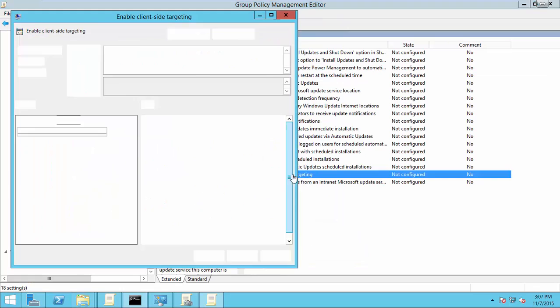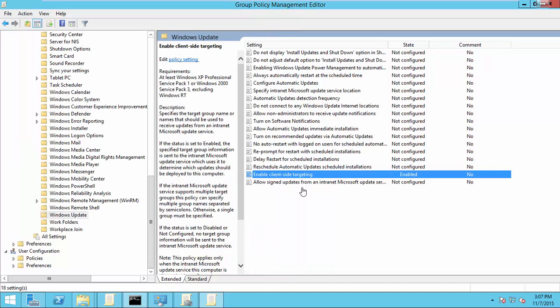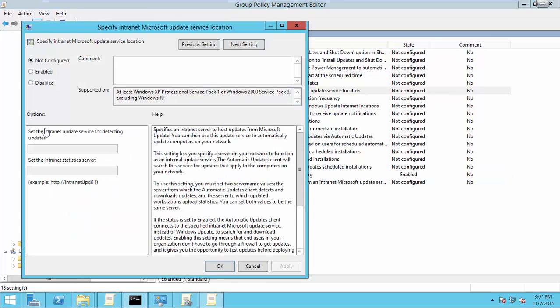Here we have to enable three policies. One is enable client-side targeting. Here you have to specify the group you added. Then specify intranet Microsoft update service location. Here you specify your update server or the role where you installed the update service and specify the port number also.